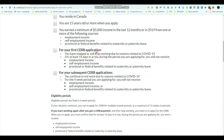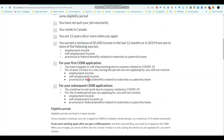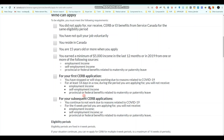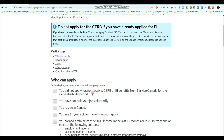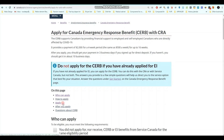If you are applying for CERB for the first time, you should have stopped working or will stop working due to reasons related to COVID-19. For at least 14 days in a row during the period you are applying for, you are not going to receive any employment income. I'll request everyone who is going to apply for CERB to please go through this article properly, and after that let's go through the steps on how to apply.